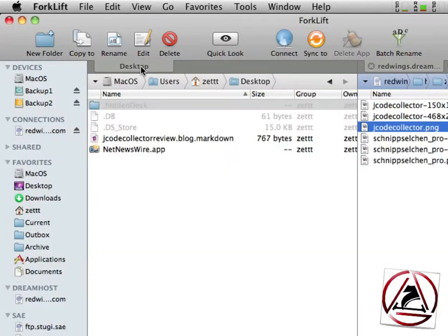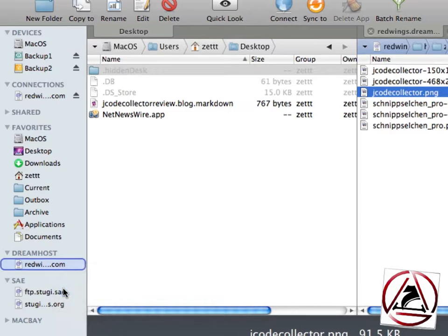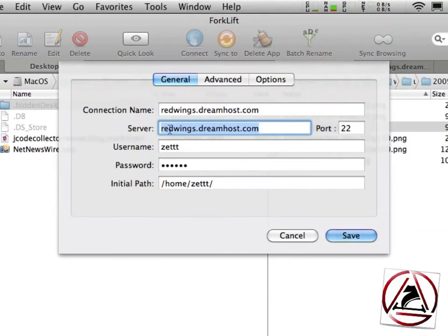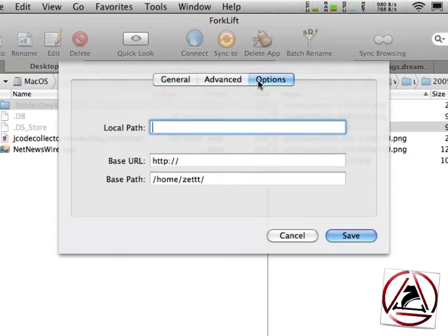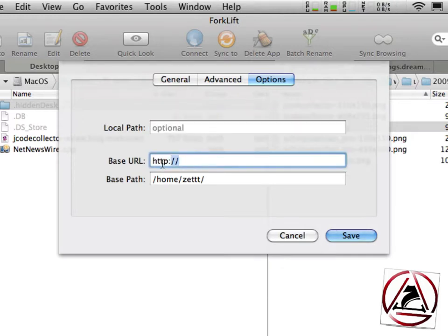This is enabled when you go to the edit tab on your FTP account, go to the options and there you find two text fields. One is called base URL, the other one is called base path.